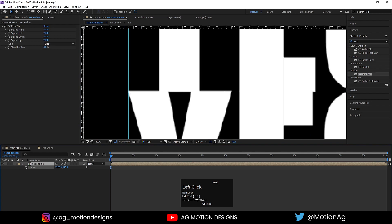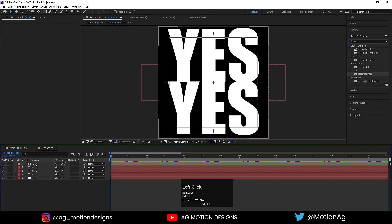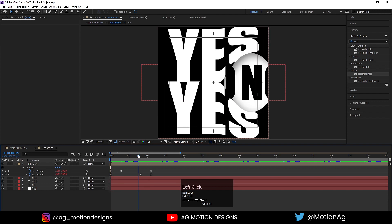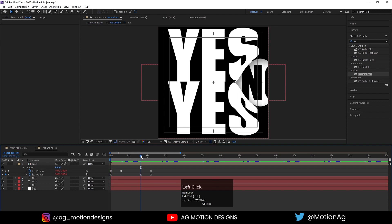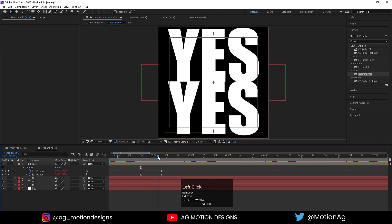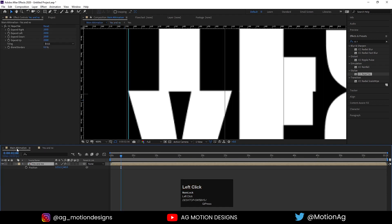Zoom in a little bit. Select the composition, press P to reveal position, and drag it into position. Double-click on it, hit U to see all keyframes, and find at what position our looping point is. Go to the Animation menu and create one keyframe at this point, then create one keyframe here.